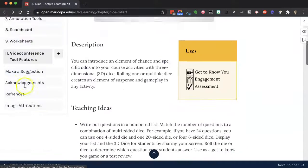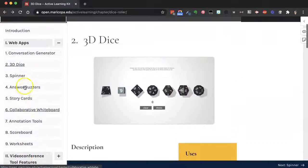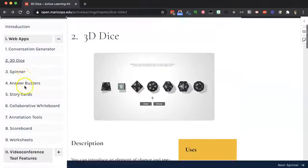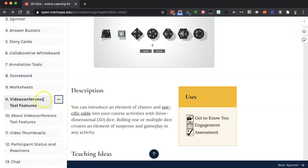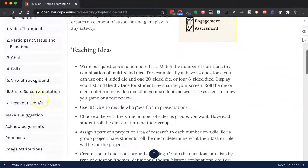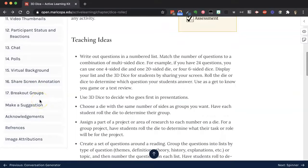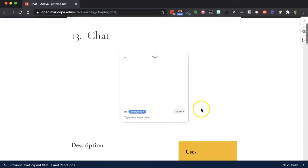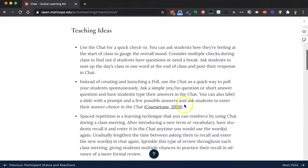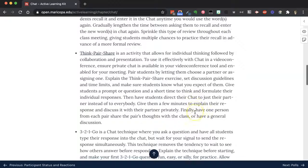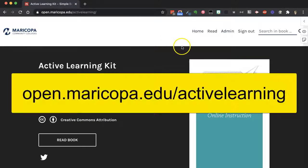I can also click into the contents and look at the video conference tool features. If I go to chat, I can look at some ideas for how to use the chat feature for active learning specifically. The URL for the book again is open.maricopa.edu/activelearning.